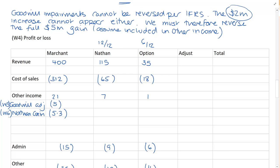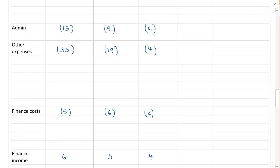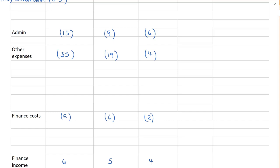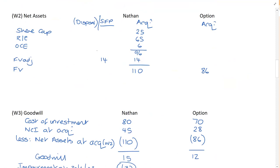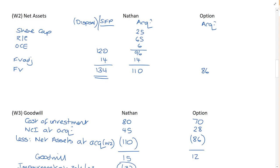So that's been credited to other income. But I'm now going to reverse that Nathan gain of 5.3. And that comes from working number 6. Because as far as the group is concerned, we're going to calculate a different figure. The carrying value of Nathan at the 30th of April X4 was 120 million. So if I now go to here, the carrying value was 120 million before any adjustments on consolidation.